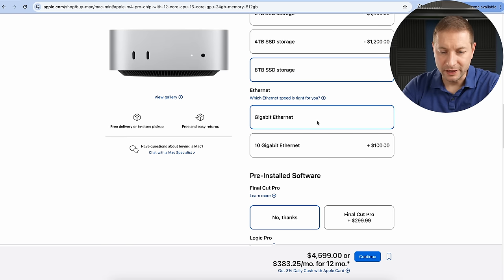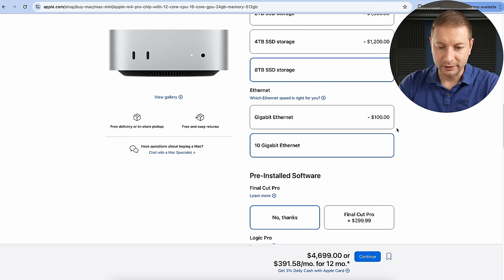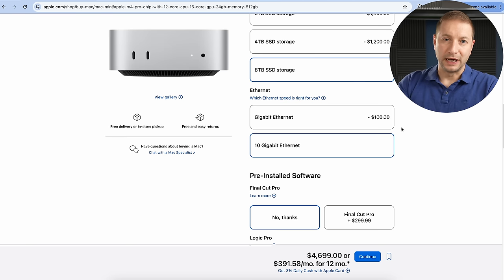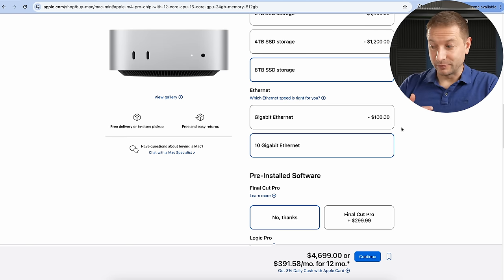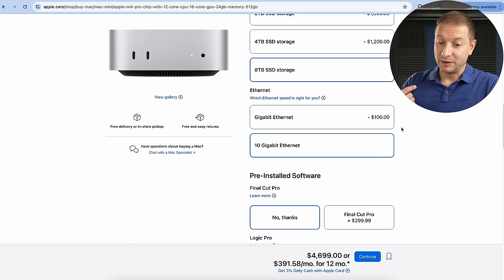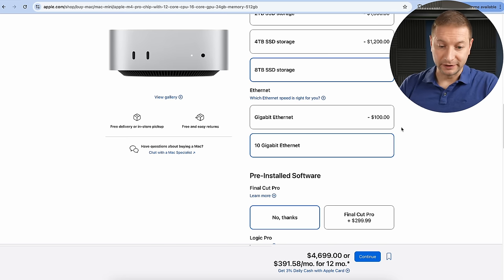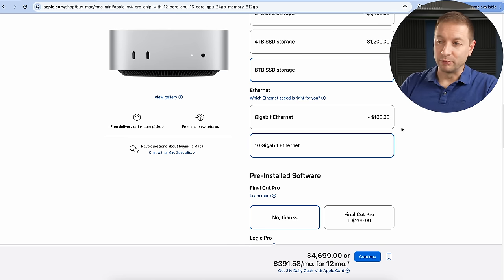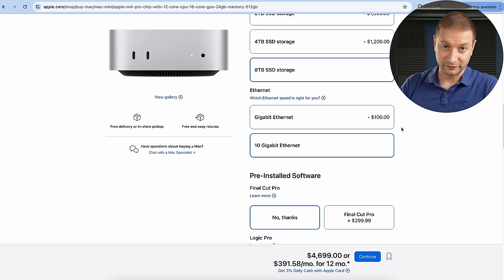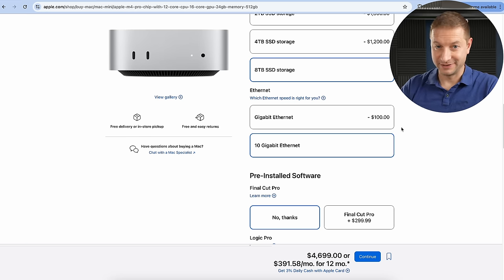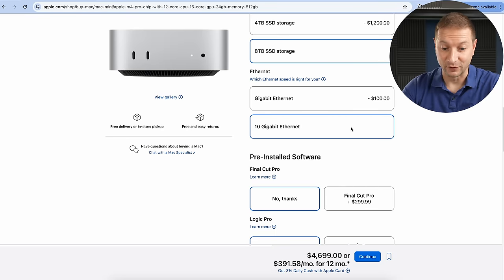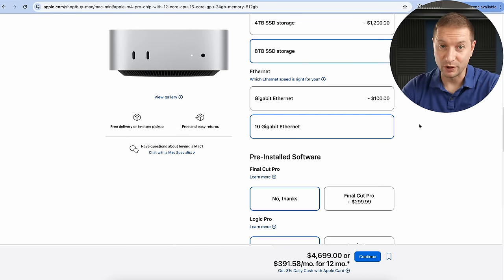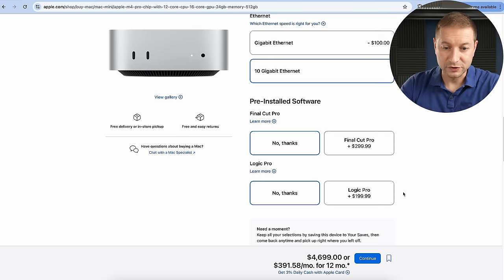Here we go gigabit ethernet. Let's change that to 10 gigabit ethernet. I'm using 2.5 here. I didn't upgrade to 10 yet and most people are probably still on gigabit. You should be fine with that. But let me tell you 2.5 versus 1 gigabit is already a world of difference. 10 gigabit is going to be insane and for $100 more depending on how long you're going to keep this machine it might be worth the upgrade.